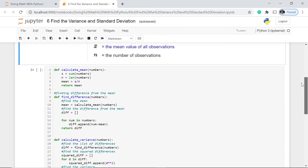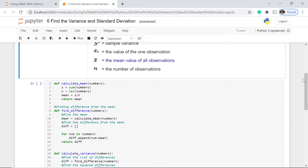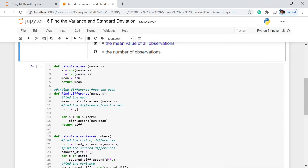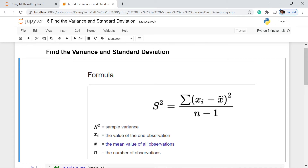So how do we do that in Python? Here we have definitions of different functions. First we define calculate_mean, where we get the sum of all numbers in our data, get the length of the data set, calculate the mean, and return it. The first important step after getting these elements from the formula is to get the difference from the mean, as already explained in the formula.